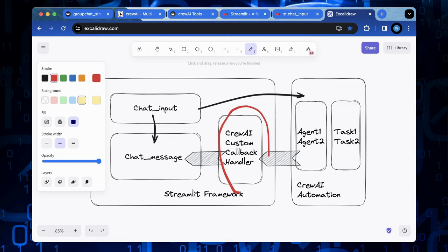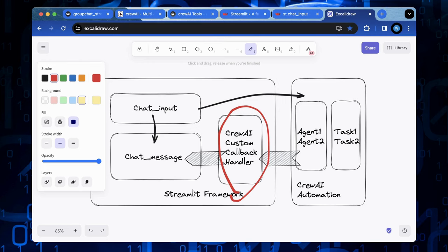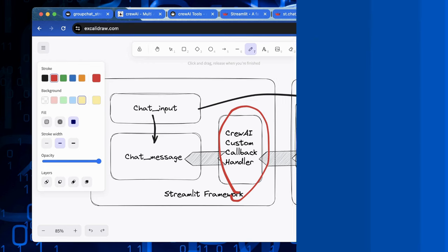Which can handle several specific events upon different stages of agent and task processing in a crew AI automation. By leveraging this handler, we can insert chat message method to redirect the response output to the Streamlit interface.